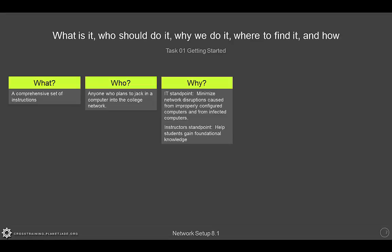From an instructor's standpoint, we do the network setup to help students gain foundational knowledge.